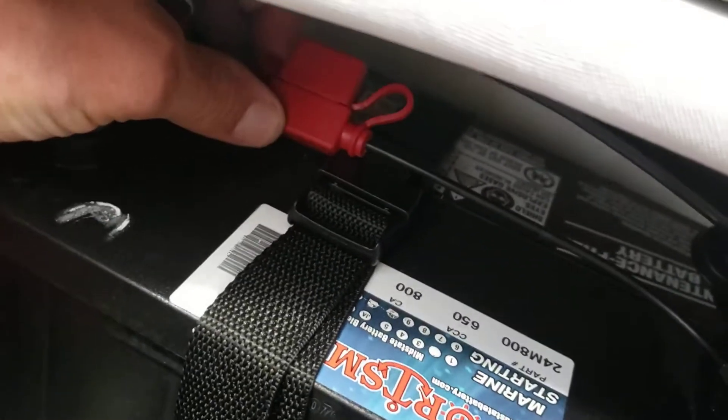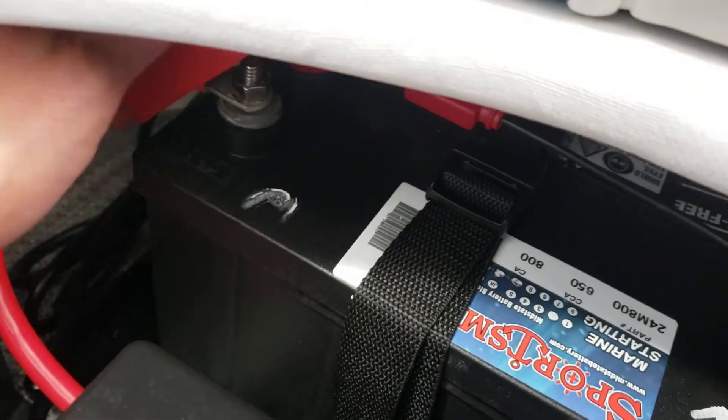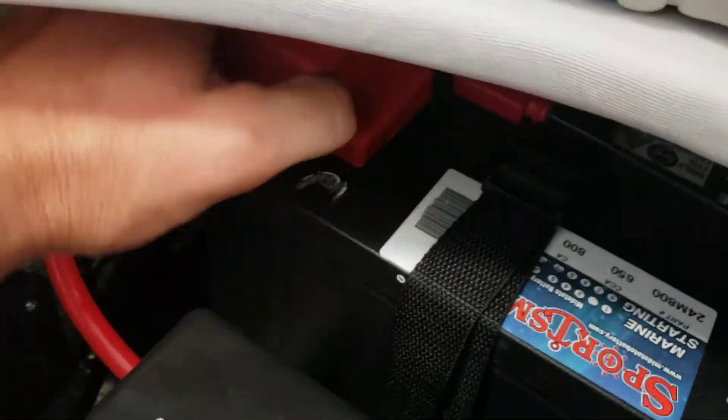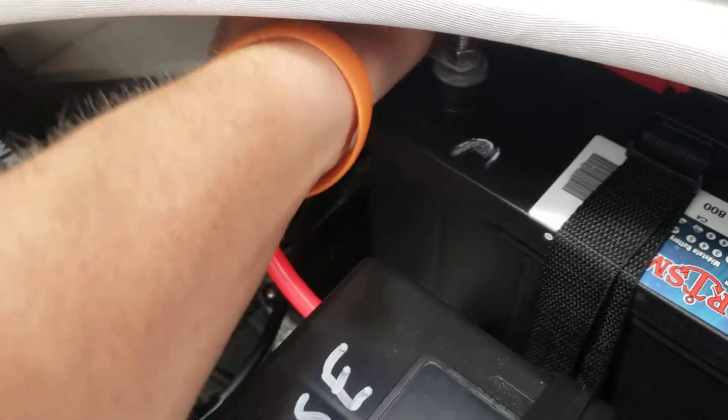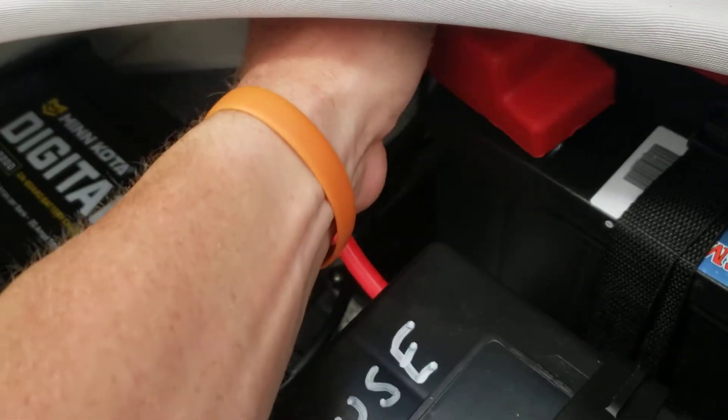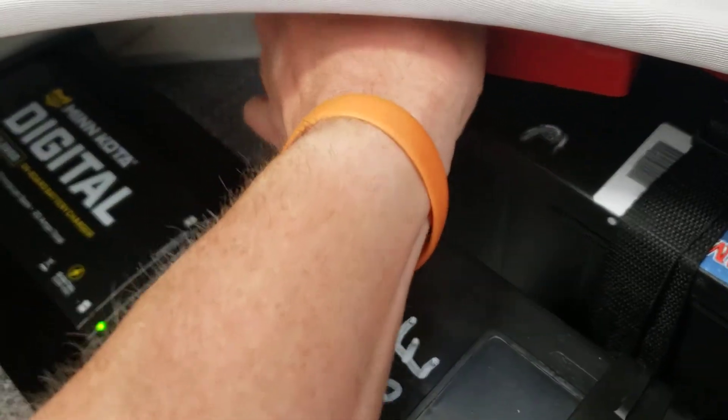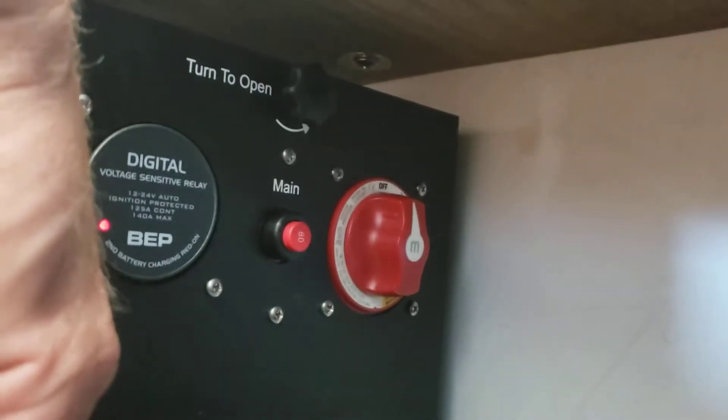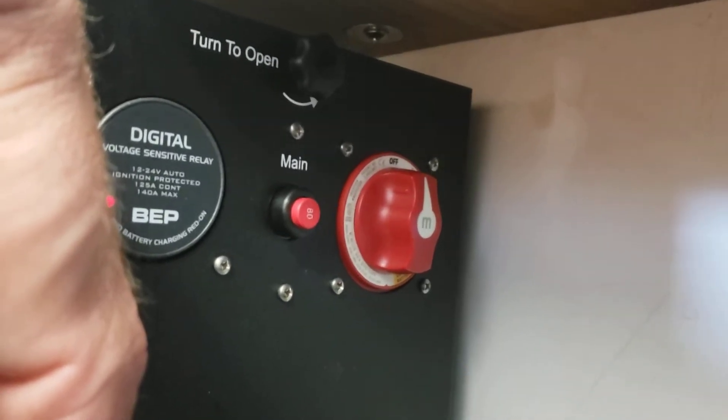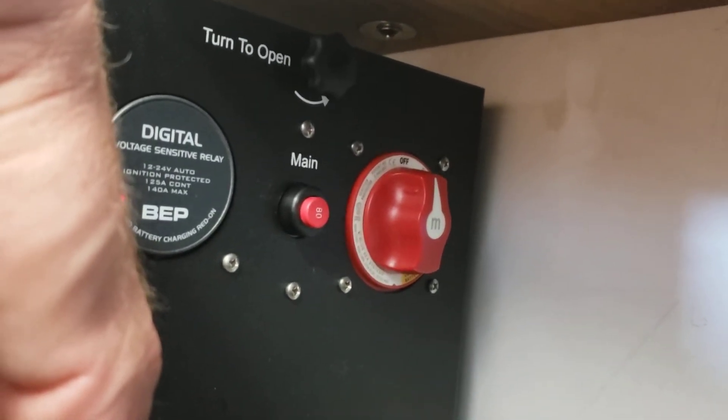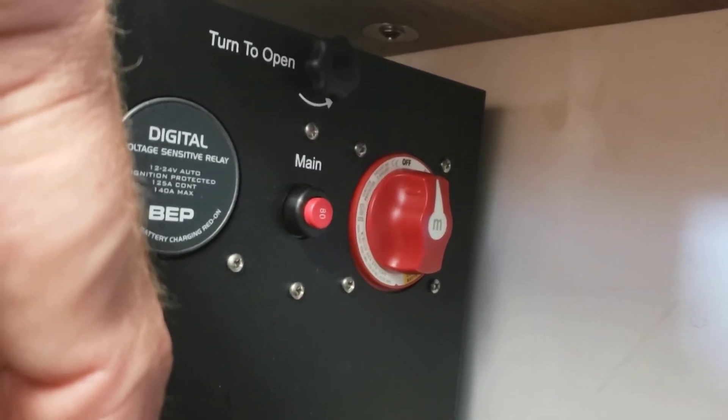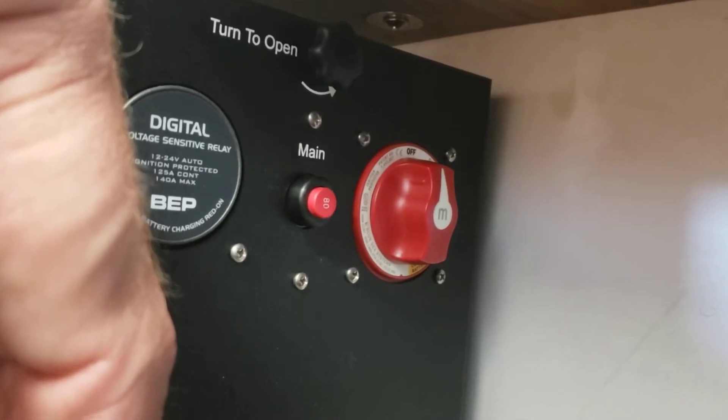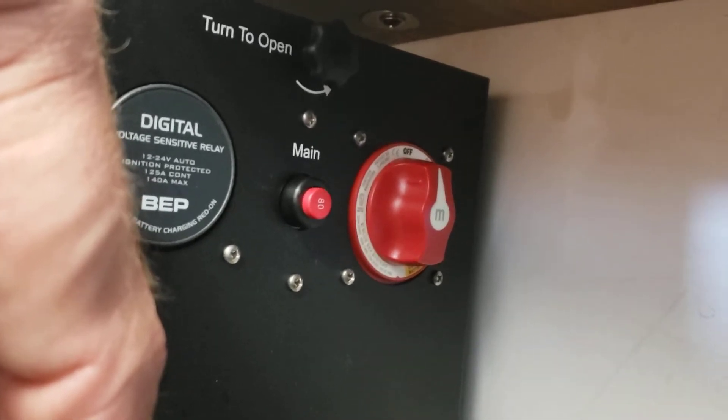Next to the charger is the battery selector switch. In the 12 o'clock position, that is off. That shuts off all the power to the boat. The boat will still charge from the battery charger in that position.